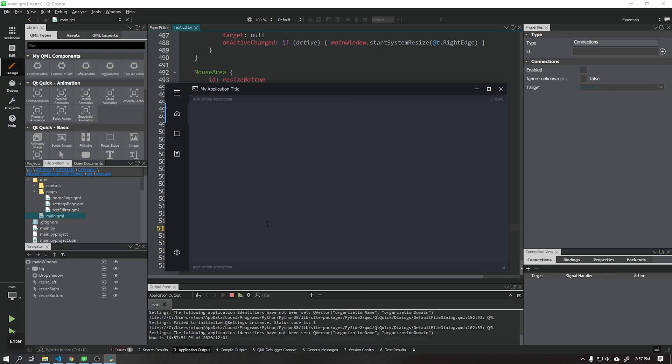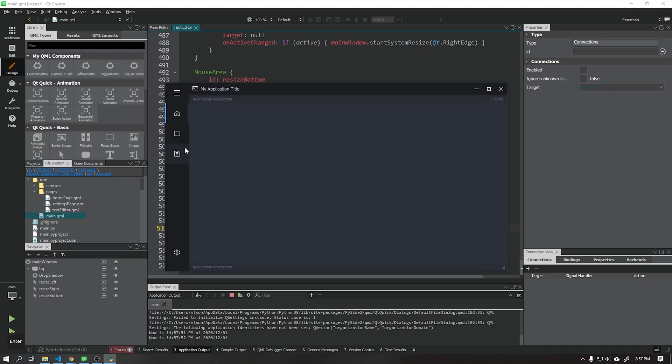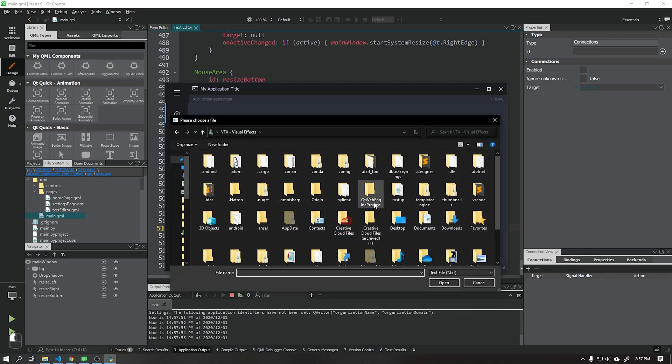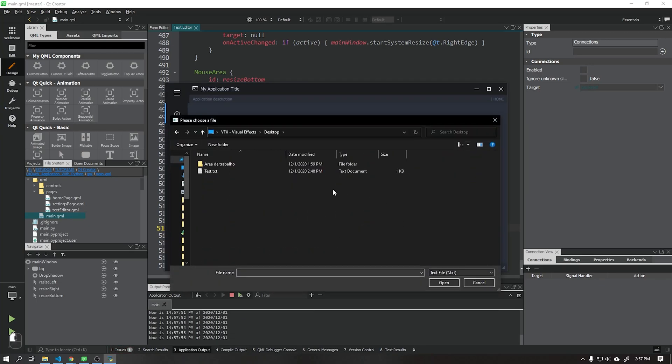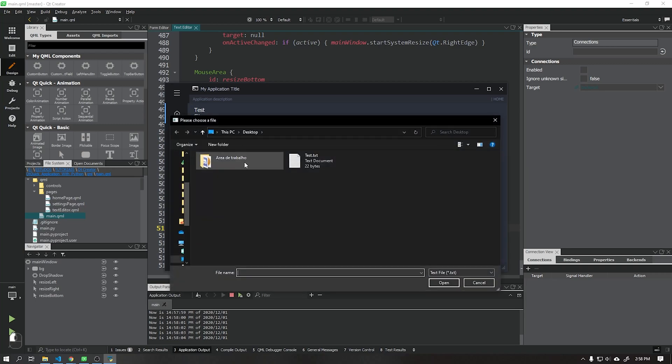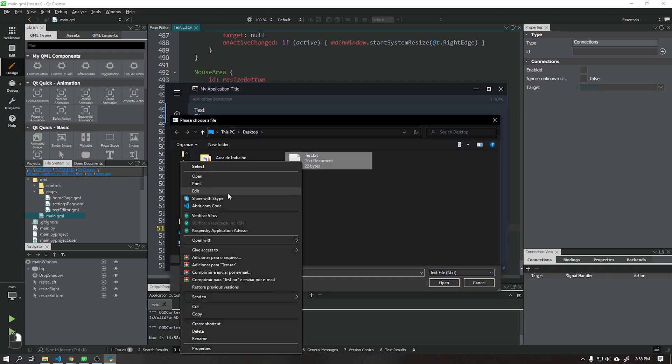See that when running the application and opening a text file everything is happening correctly. We can edit this text and save it after it opens again to see if it is really working.